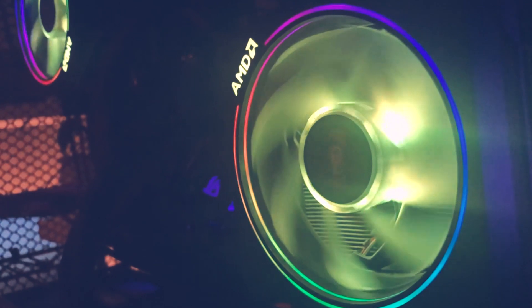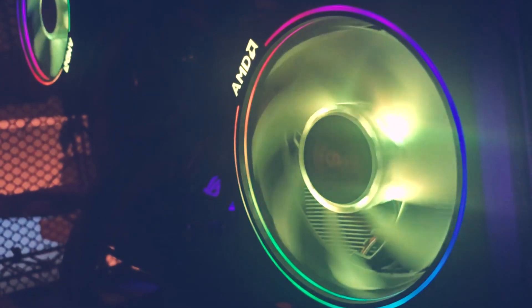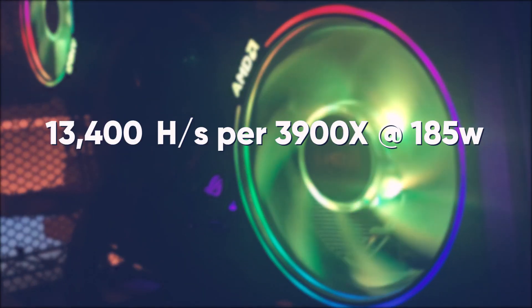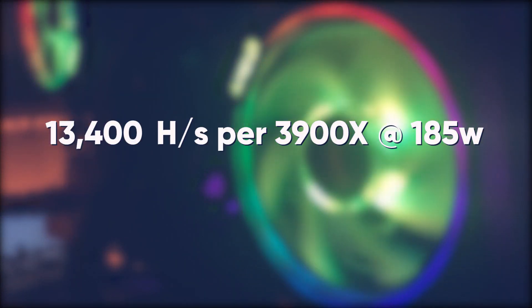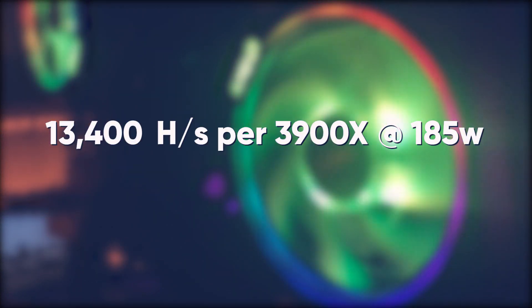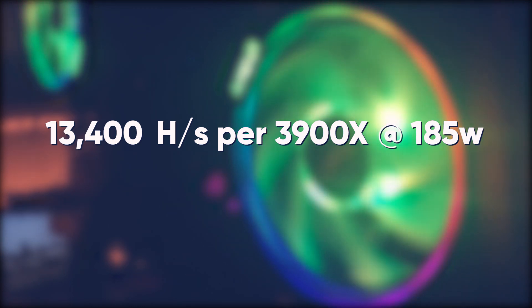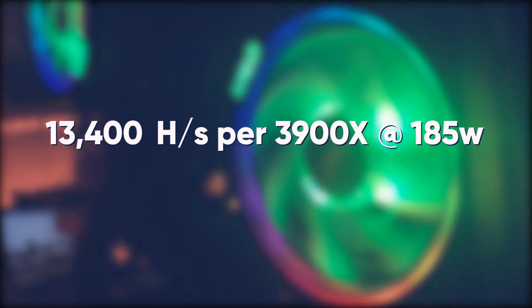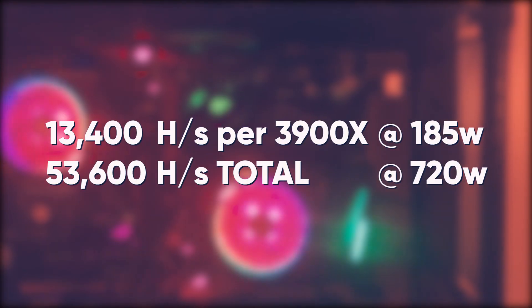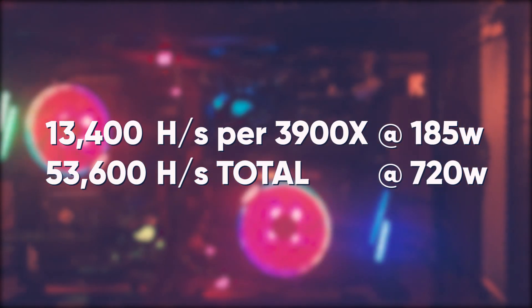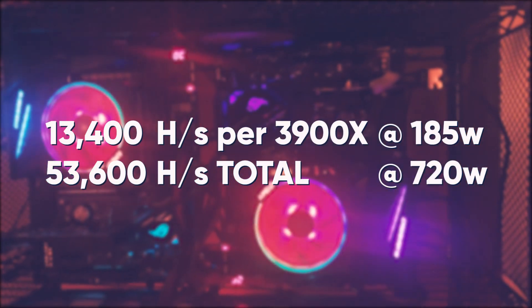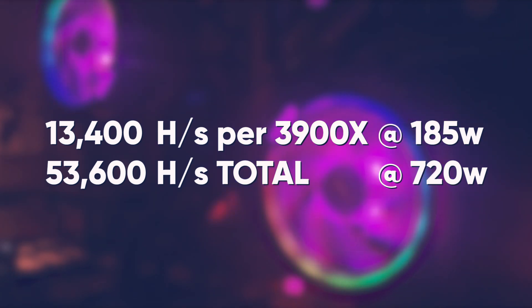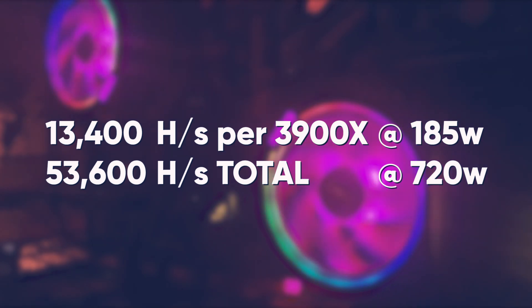We are talking about 13,400 hashes per second per CPU while only using 185 watts. So in total, we are talking about 54,000 hashes per second at around 720 watts.